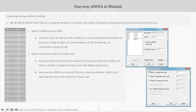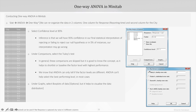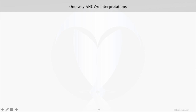Mostly these comparisons are skipped, but it is good to know the concept as it helps to shortlist the factor level with highest performance. You already know that ANOVA can only tell if the factor levels are different — it cannot help select the best performing level. You can also select box plots under graphs, as it helps to graphically visualize the spread of data in terms of quartiles.